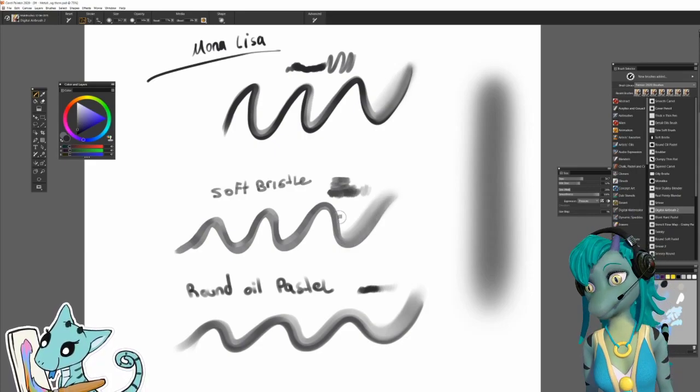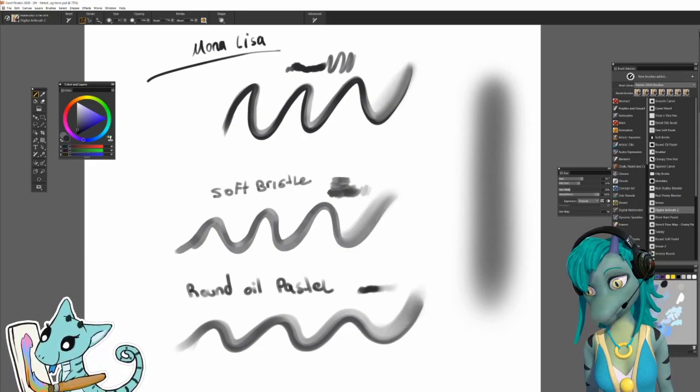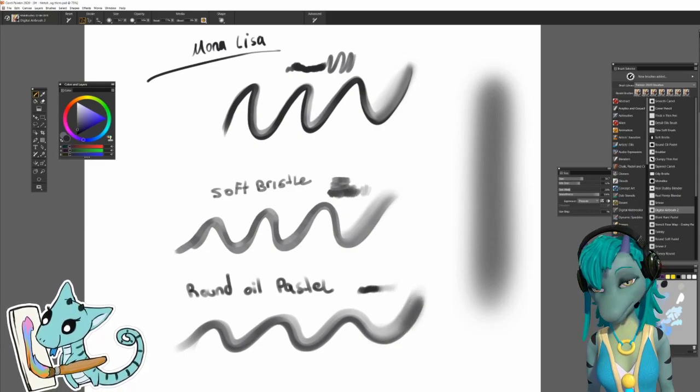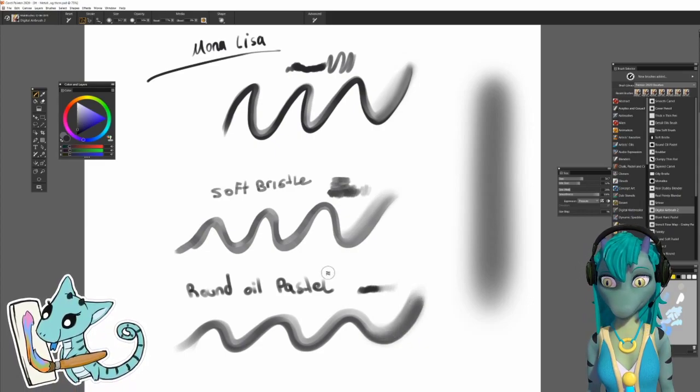Real Stubby Blender and Digital Airbrush also help in adding to the metallic color texture.